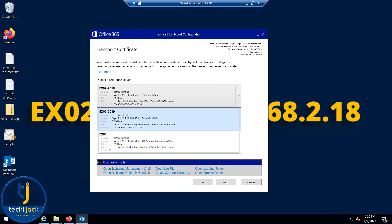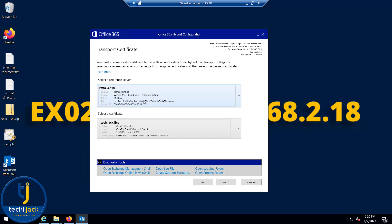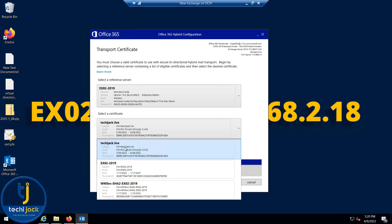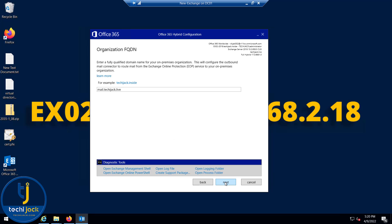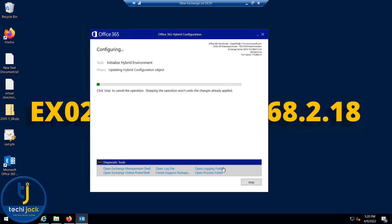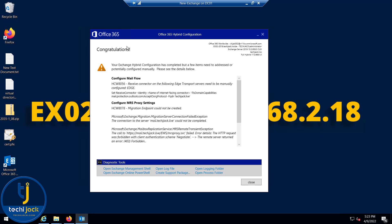I'll select the Edge transport server and click Next. For the certificate I'll use techiejack.live, and as the reference server I'll select EX02 2019 because all ports have been forwarded to that Exchange server. We have techiejack.live as a valid certificate. Clicking Next, the fully qualified domain name is mail.techiejack.live. I'll click Next to update the configuration and initialize the hybrid environment.